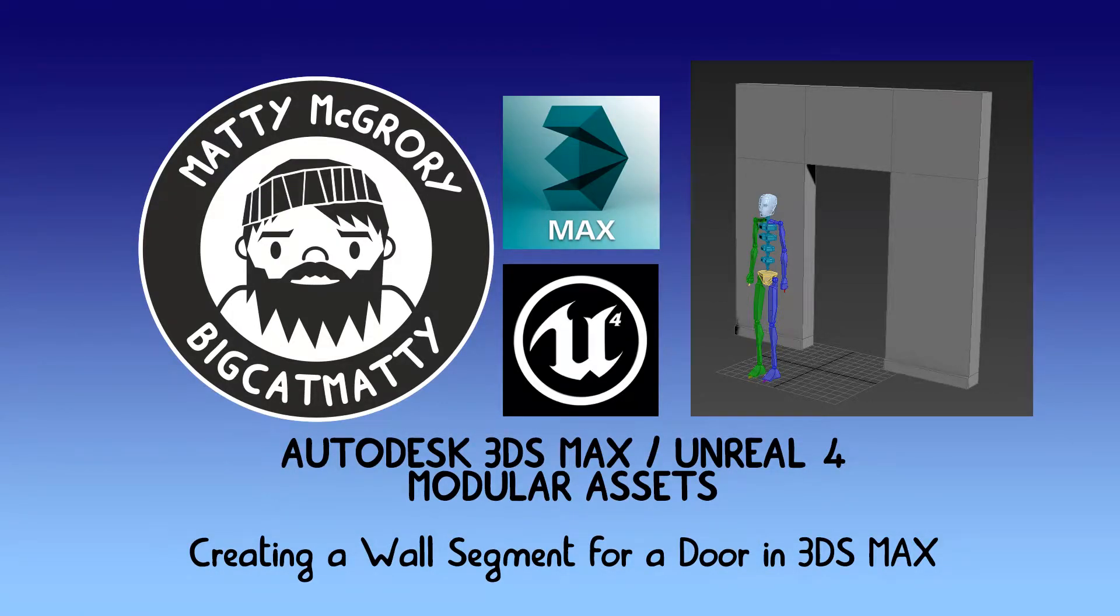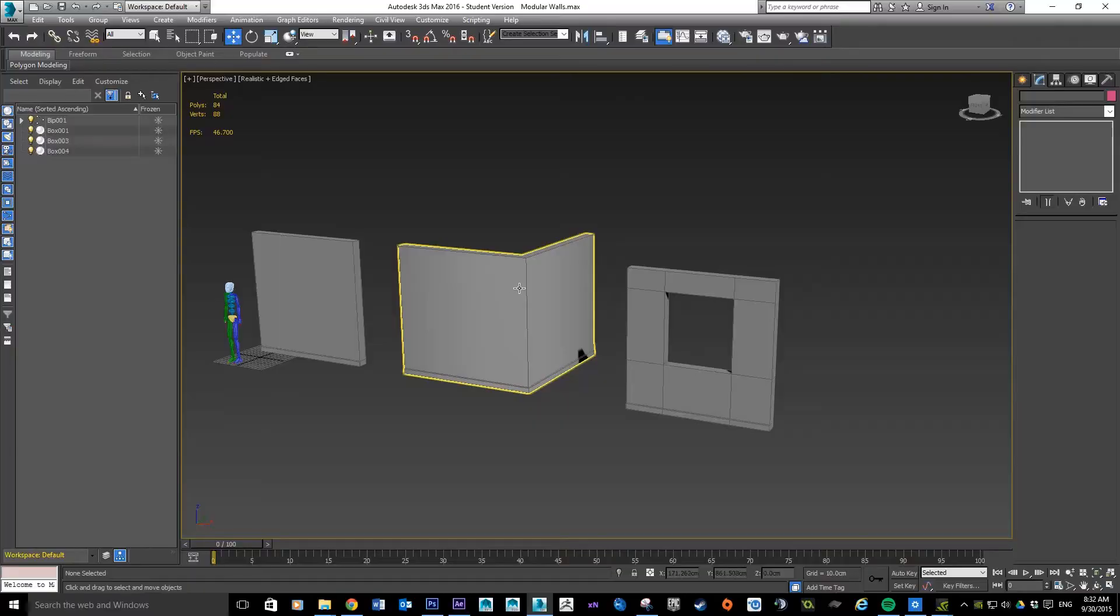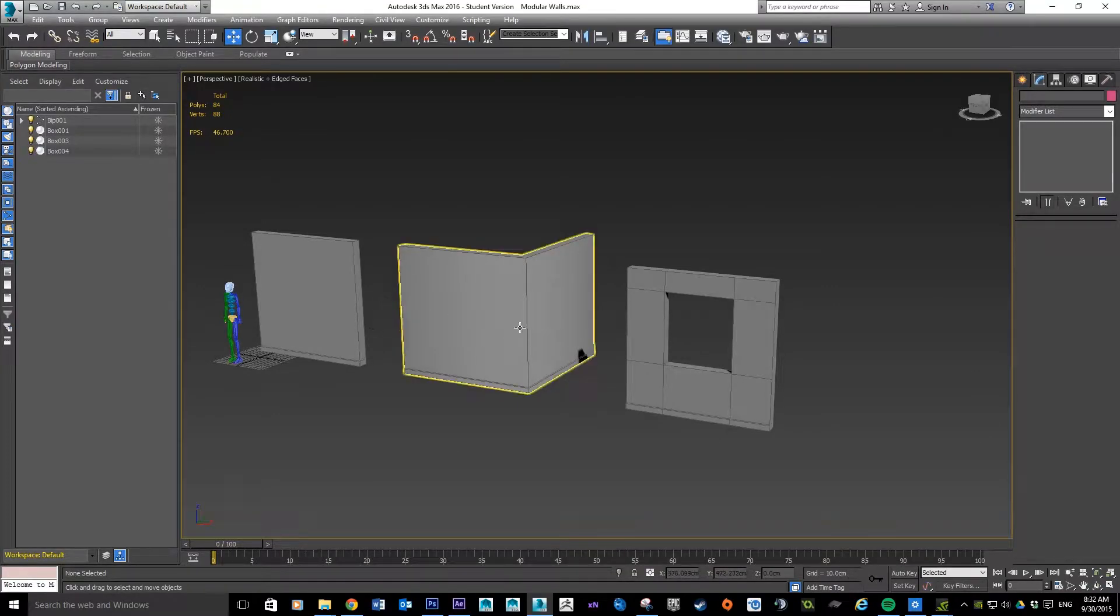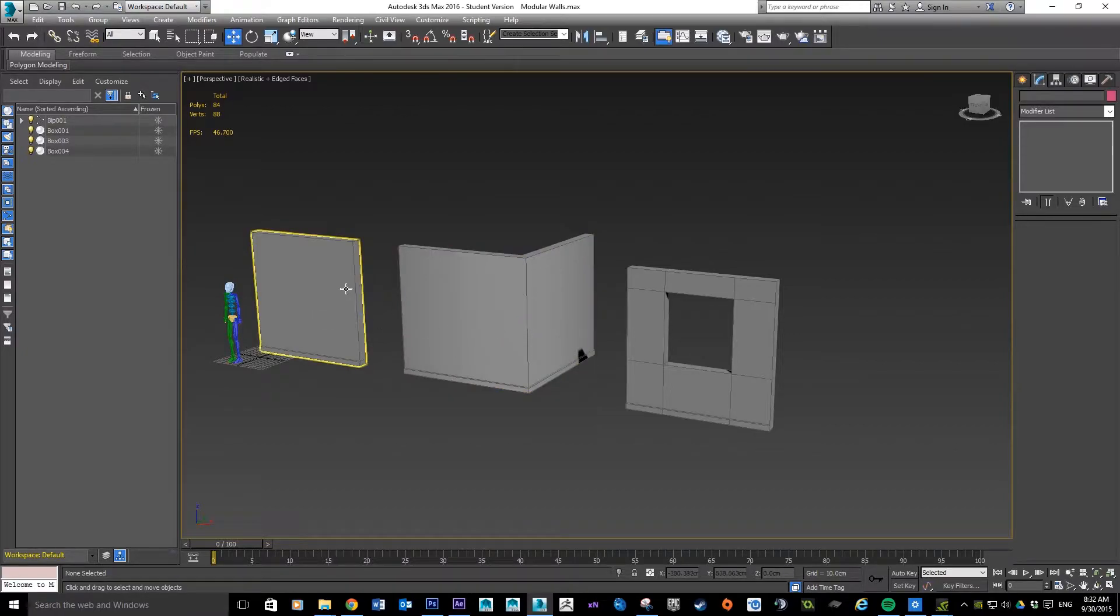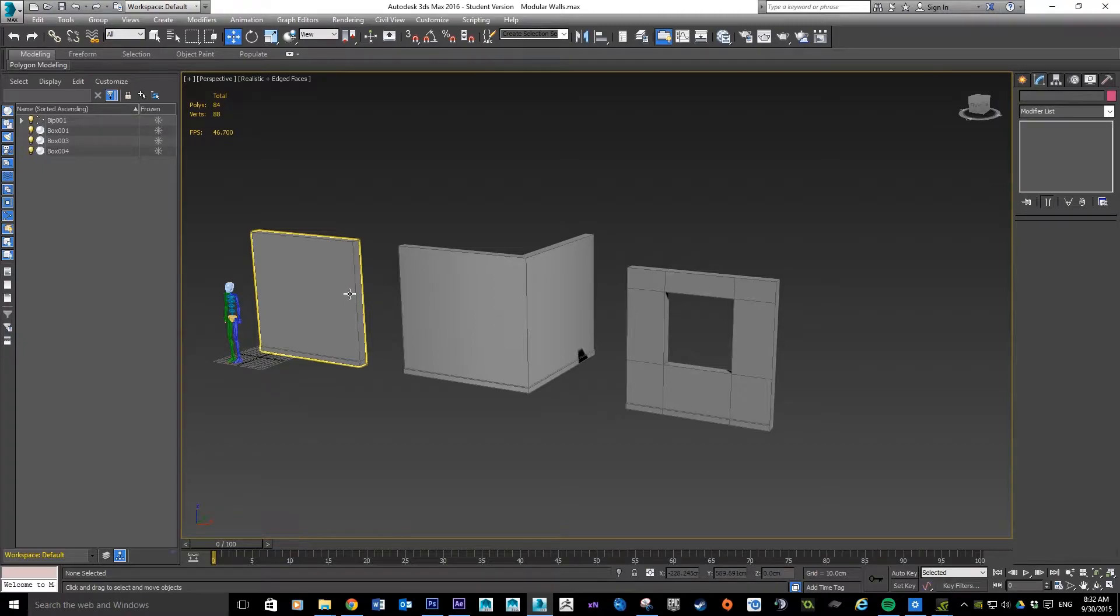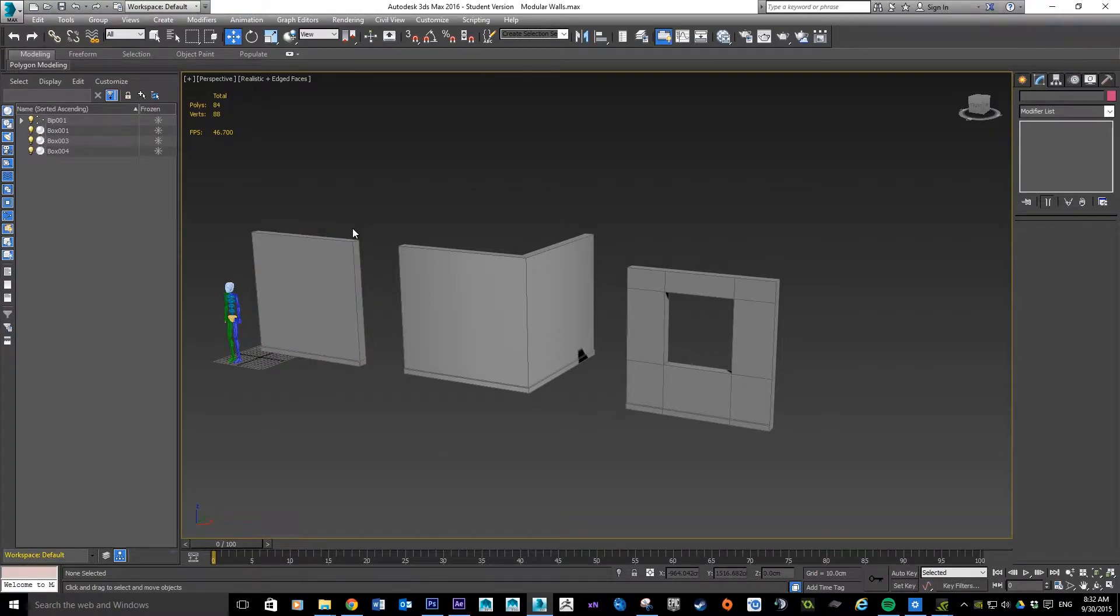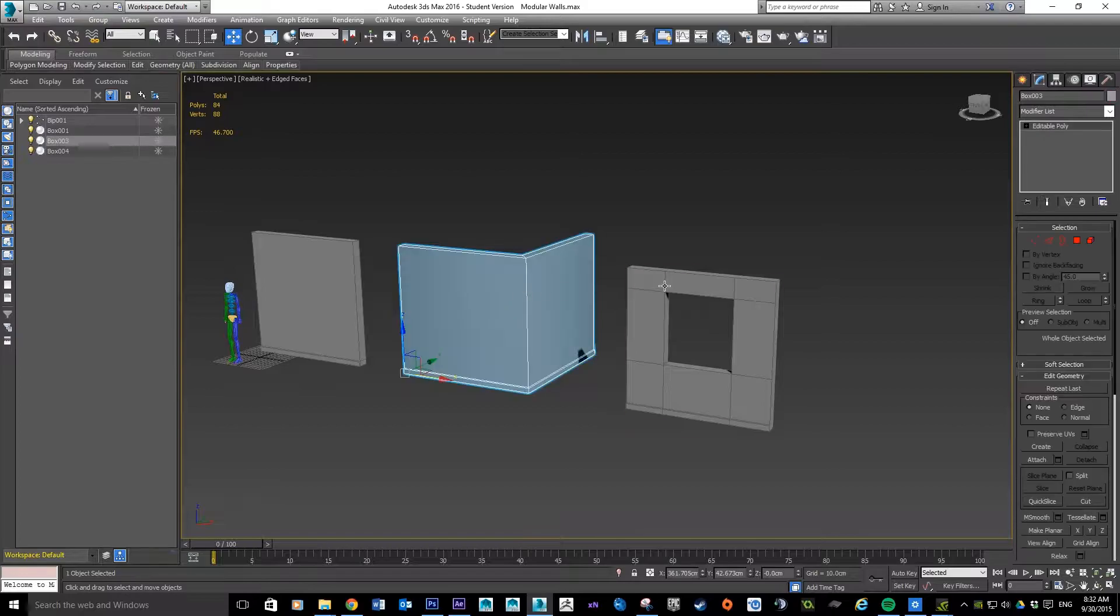So guys, in this tutorial I'm continuing on the same project. If you haven't already started some of these pieces, you might want to go back and look at my other videos. What we're going to do now is make a wall segment that's got a hole for a doorway.